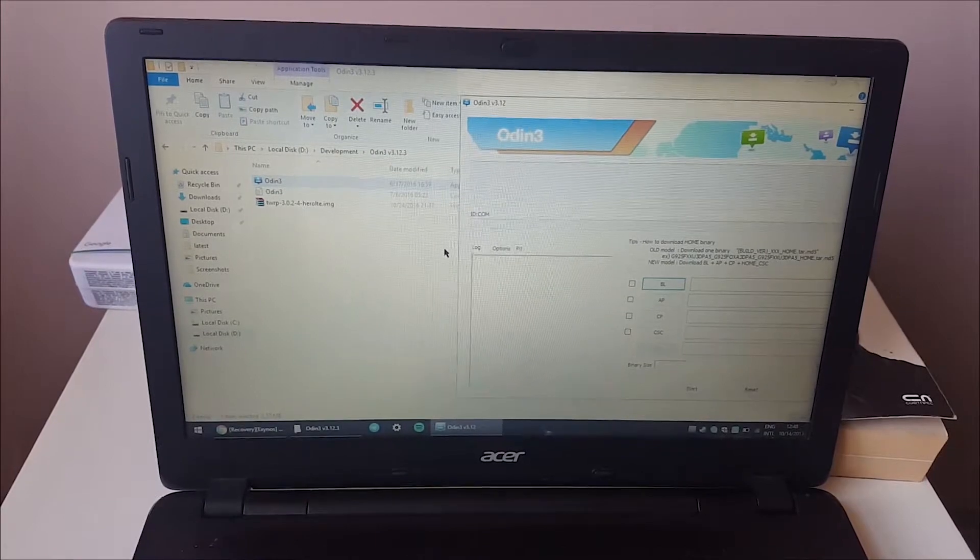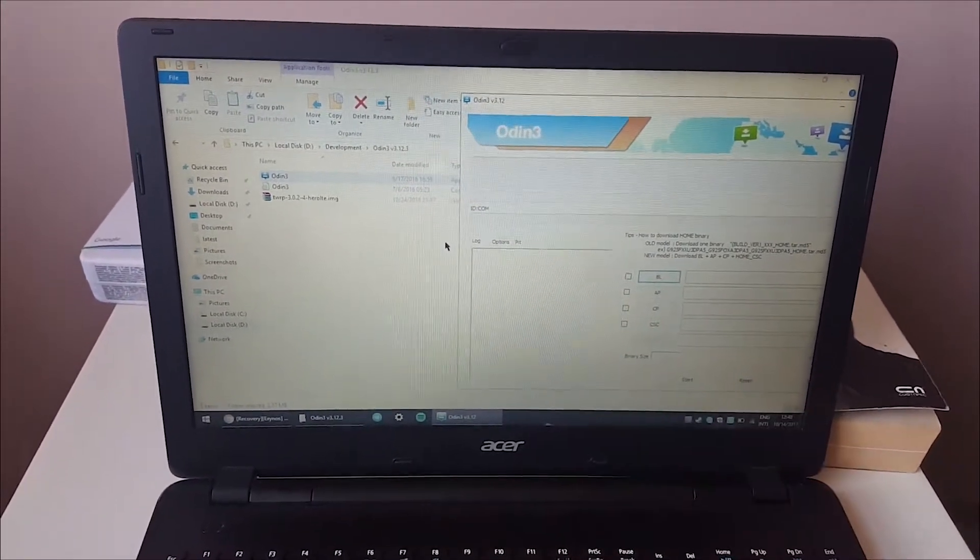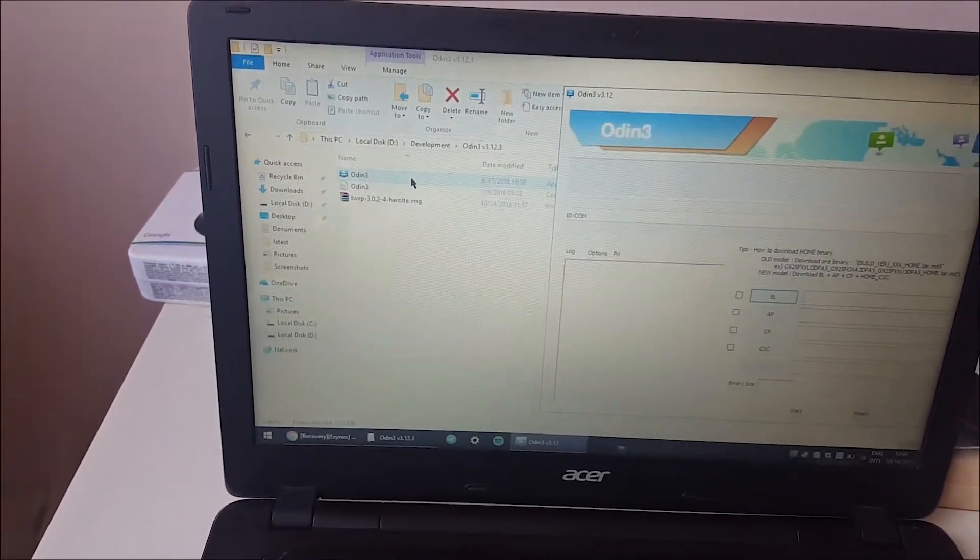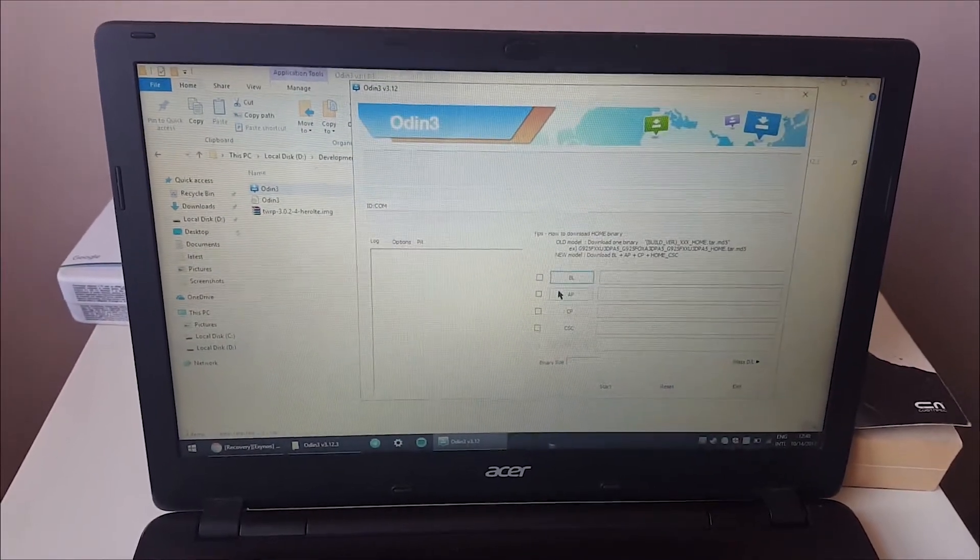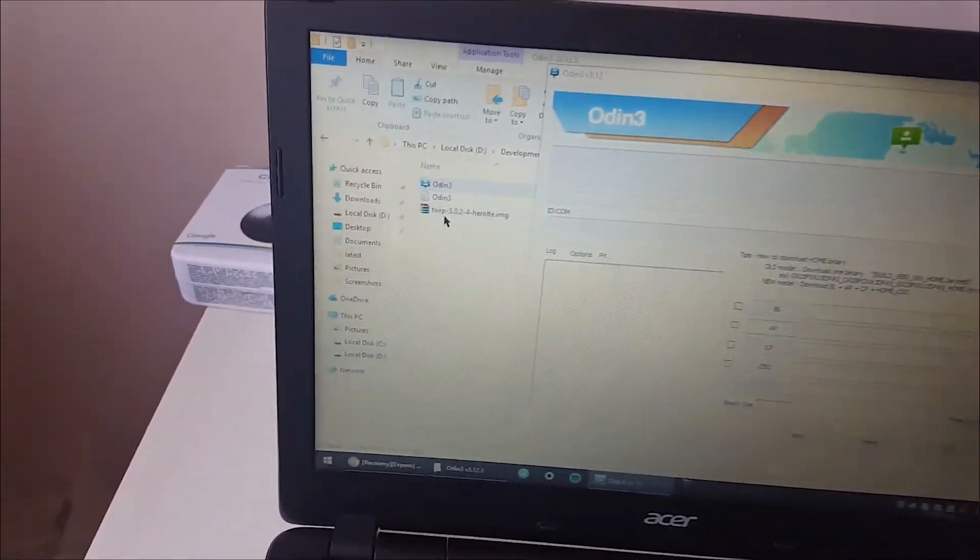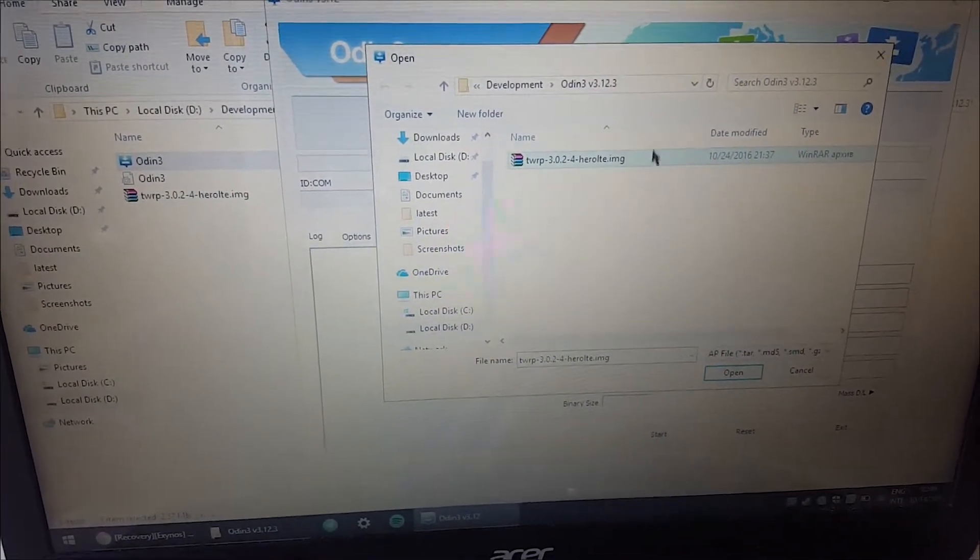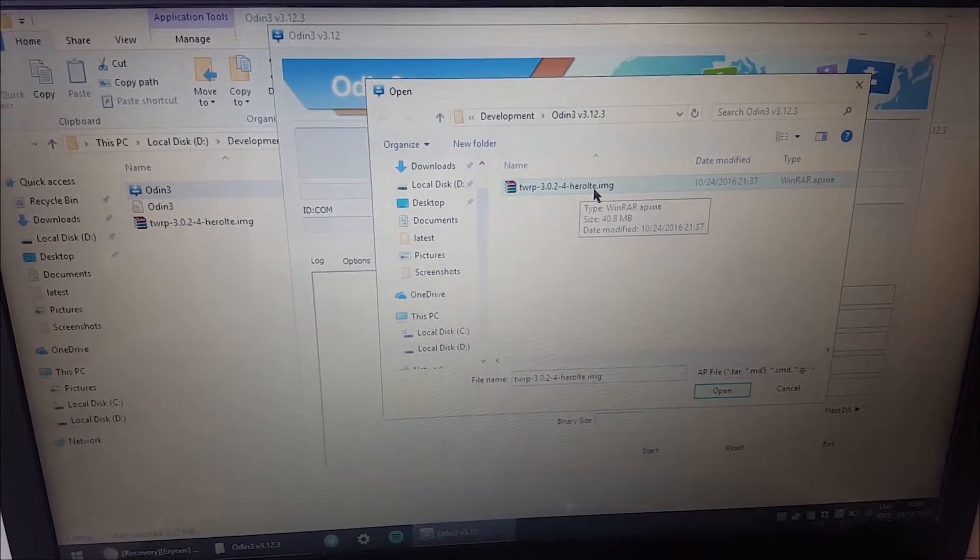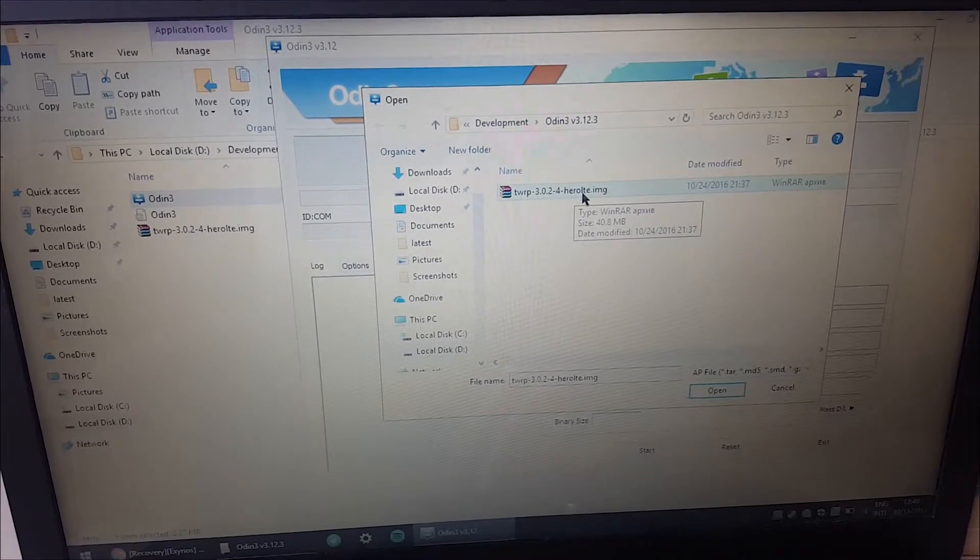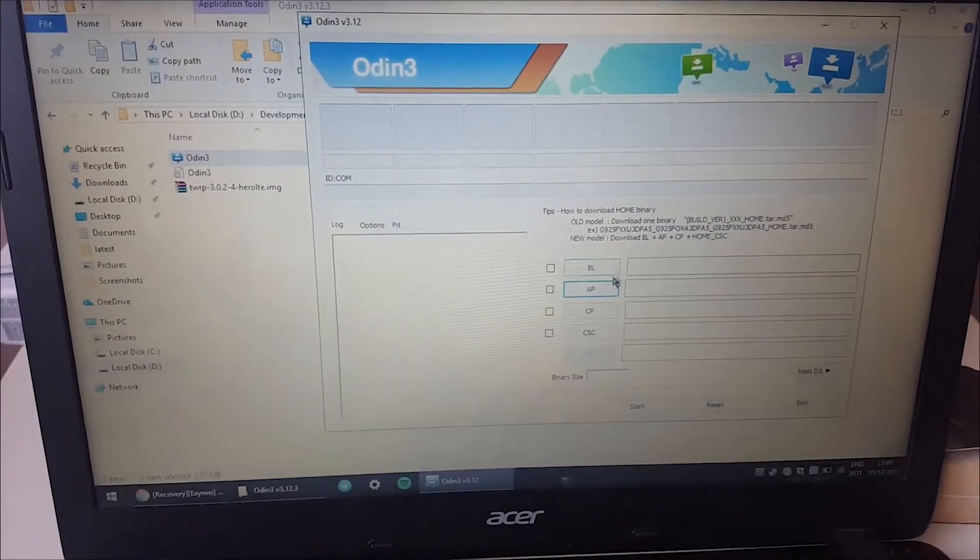The first step will be to open Odin 3 version 3.12. This application will be linked in the description down below. When you right click on it and run it as administrator, this window will pop up. Then go and click on AP and browse to this file which also will be linked in the description. You can see it says TWRP and the version. There's a version for Hero LTE which is the S7 flat and Hero 2 LTE is S7 Edge, so be sure to download the right one.